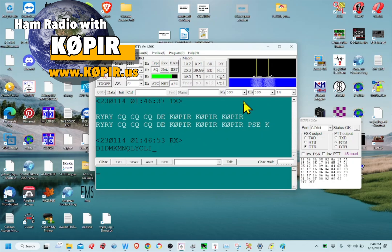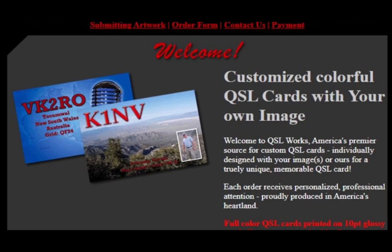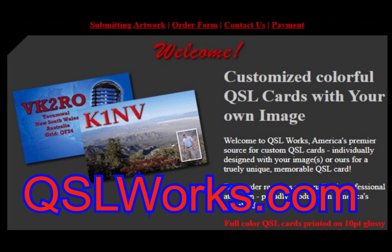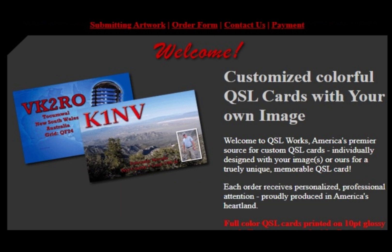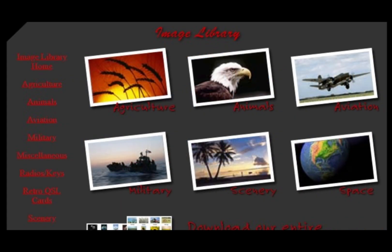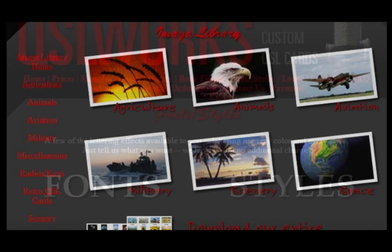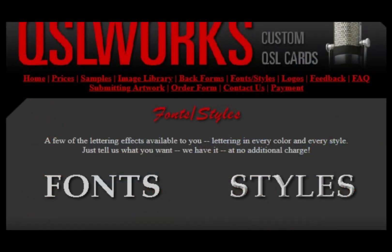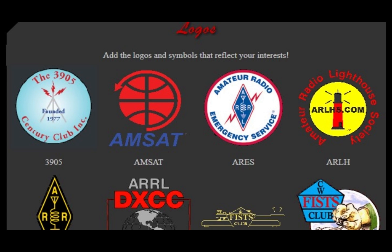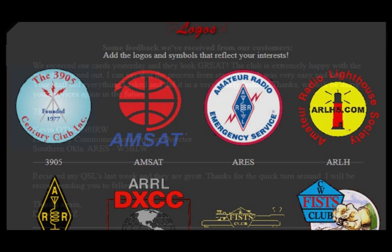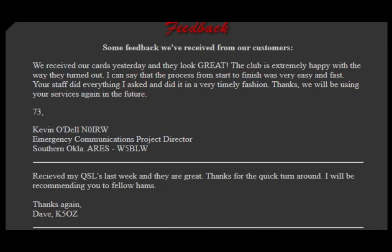But first, a word from our sponsor. Say goodbye to the hassle of QSL cards. As a ham radio operator, you know how important it is to stay connected with other operators and send out QSL cards. Don't waste your time designing and printing cards yourself, let QSL Works help. With our fast, cost-effective service, you'll be able to send out customized cards that reflect your unique style. Stop struggling and let us take care of all your card printing needs so that you can stay connected with ease. Check the link in the description below.